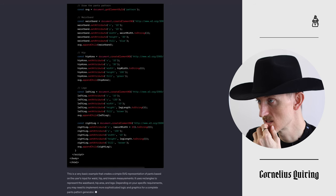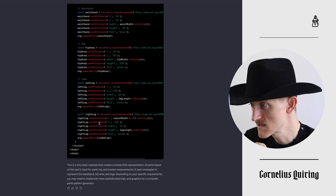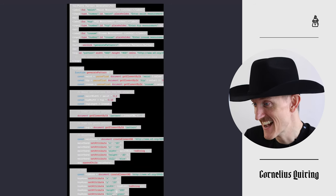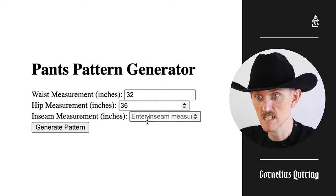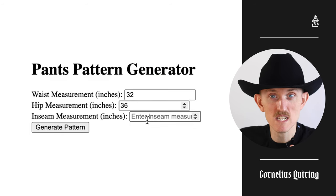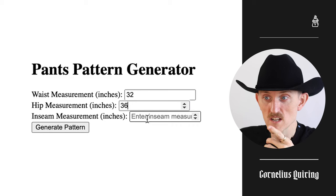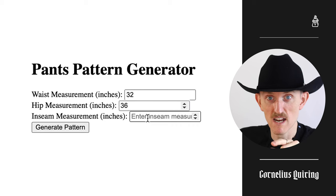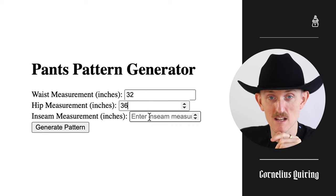Yo, hold on. Does it actually — is it actually writing me the code right now? Did this just accidentally work? Inseam measurement. Yo, it knows inseams? Oh, those are actually kind of the basic measurements we need to make pants.